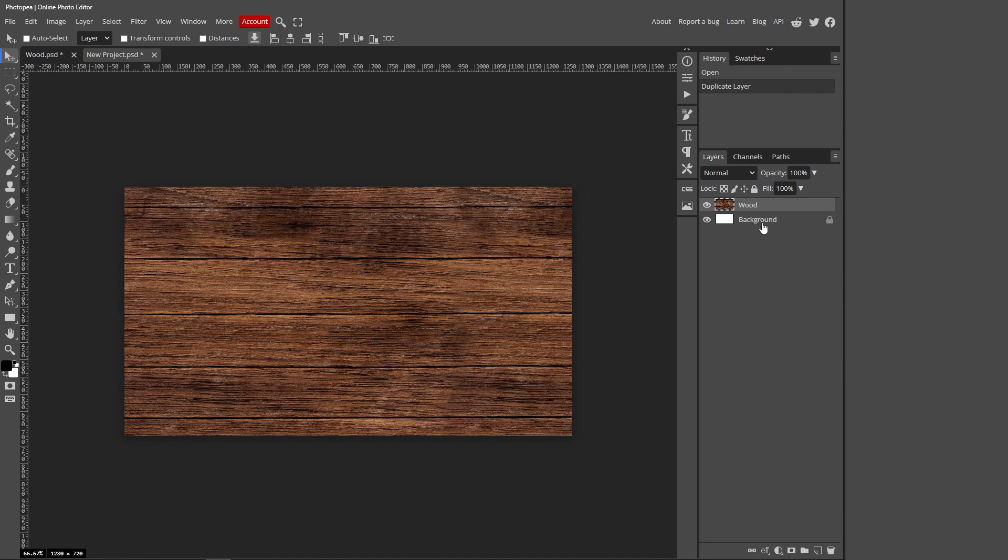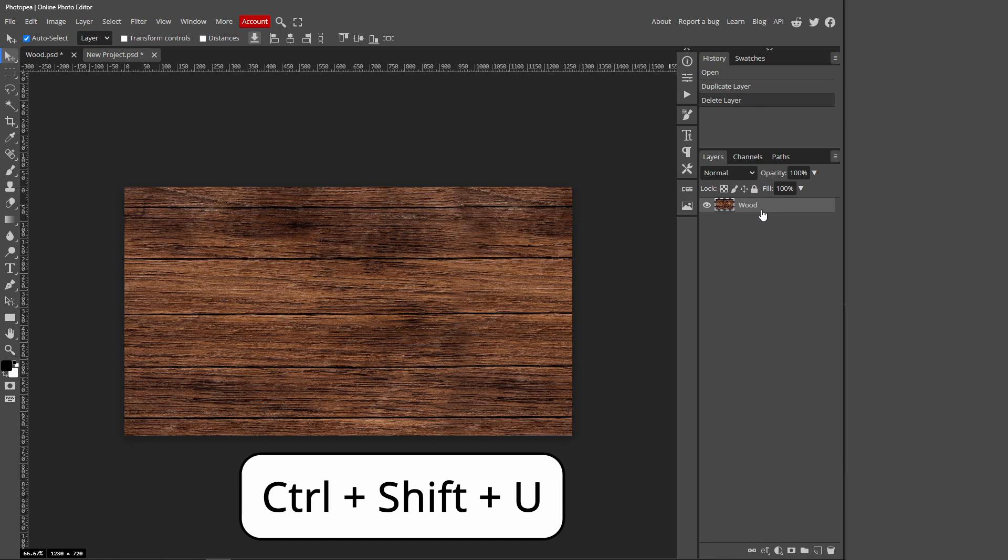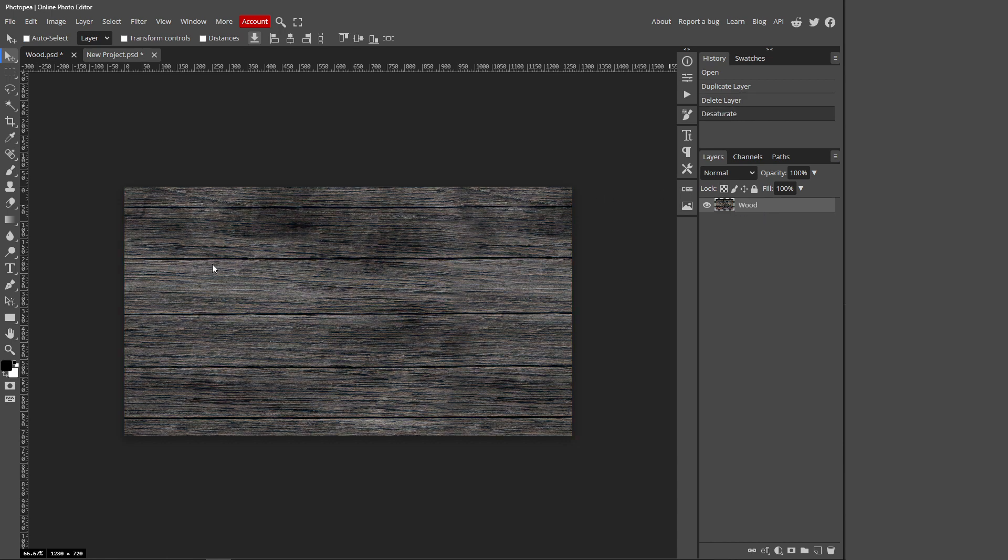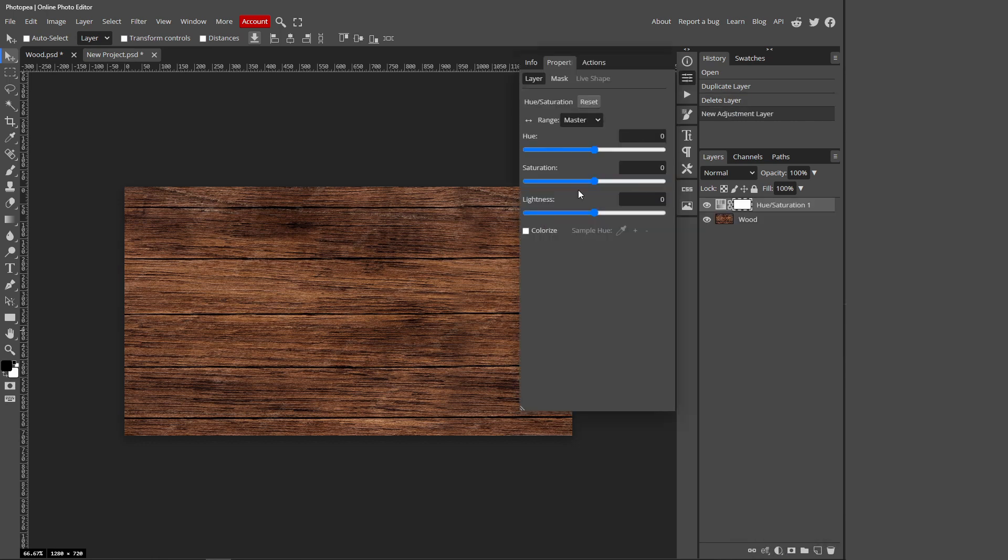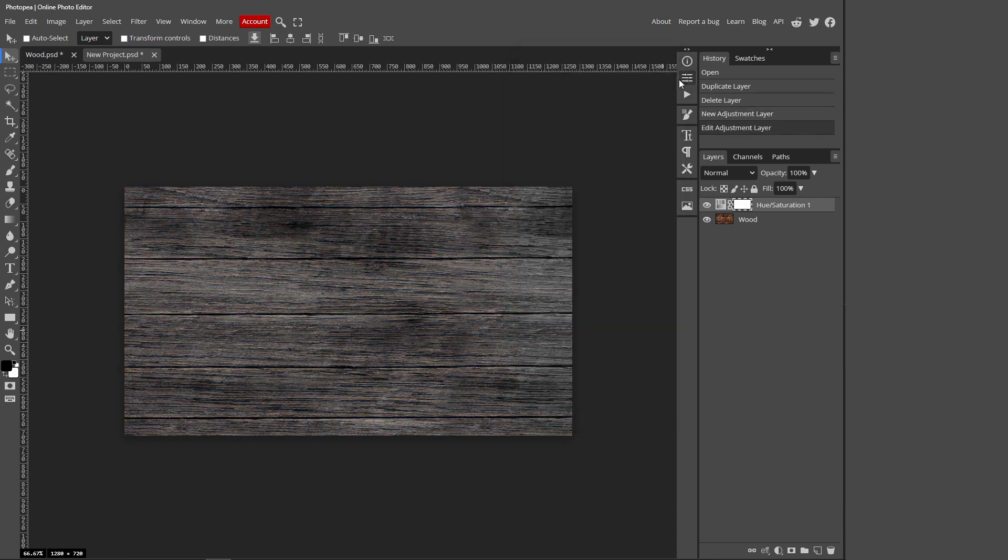You can just delete this background layer and now you want to press Ctrl+Shift+U on your keyboard. That will automatically desaturate your layer. But if it doesn't do that, maybe there's a glitch or something, you can just go over to this new adjustment layer, Hue and Saturation, and just adjust the saturation down like that.